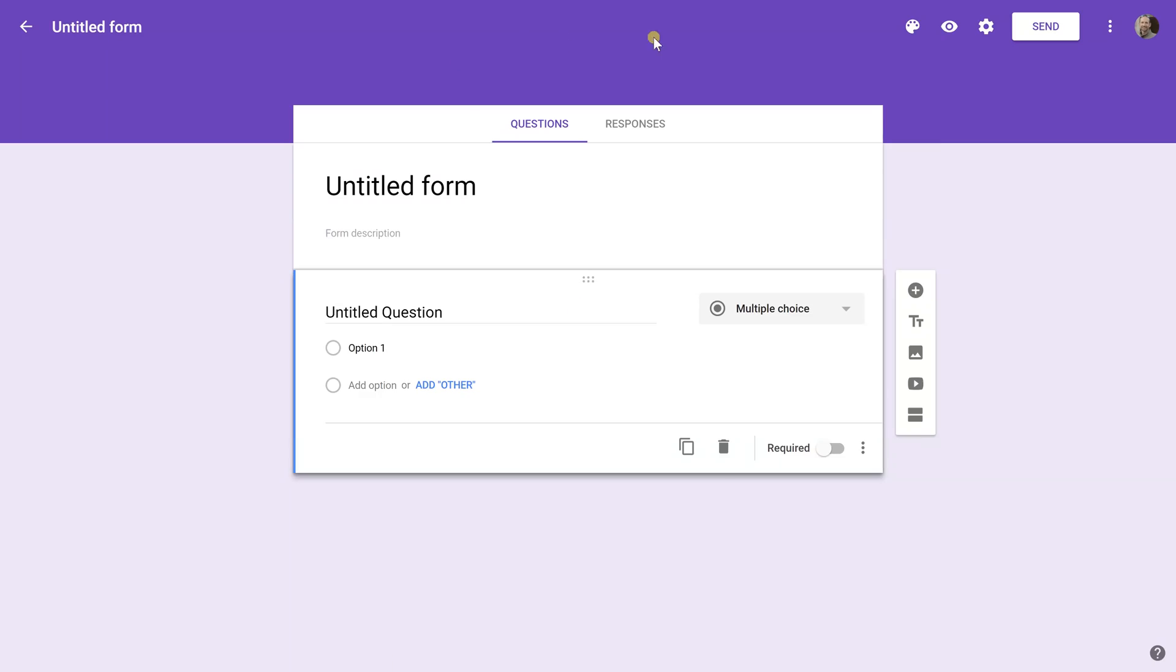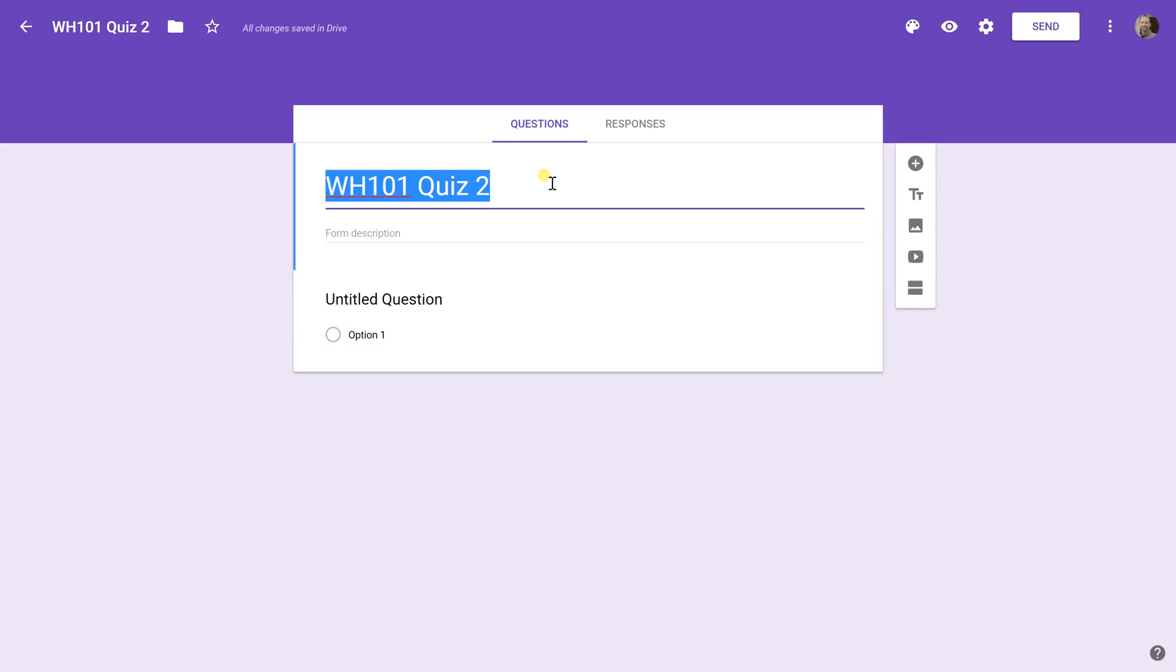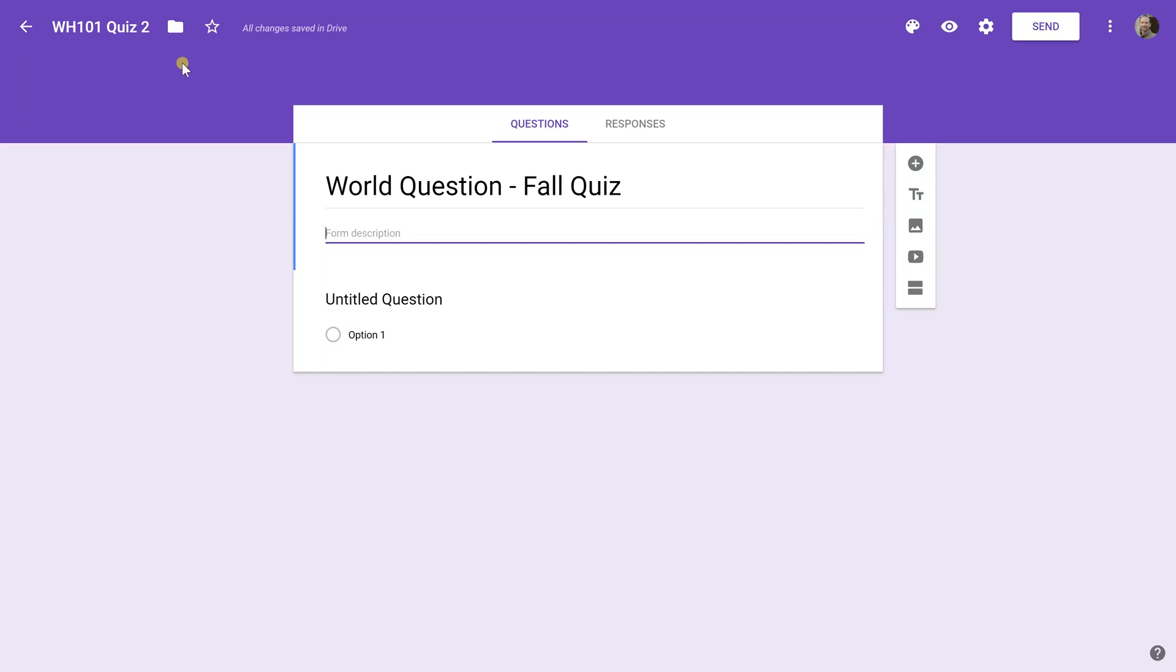Starting with a blank form brings us to this screen that's ready for us to start designing our quiz. We're going to call this, maybe this is a World History Class 101 level in Quiz 2. You see when you rename the file, it's also going to rename the title of the quiz. I don't want it to be that file name. That file name was just for my quick reference. Here, I'm going to call this World History Fall Quiz. You see it left the name of the entire quiz file independent of what you're naming the quiz when your students see it. If you wanted to do a further description, you could say that this is a review of the first chapter.